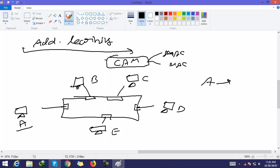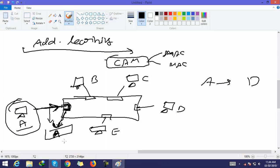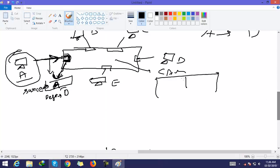Host A wants to send some data to host D. A sends the data to the switch's interface. When the switch receives this frame, it reads the source MAC address — which is A — and the destination MAC address — which is D. The switch then looks into its CAM table, but at the beginning the CAM table is empty.